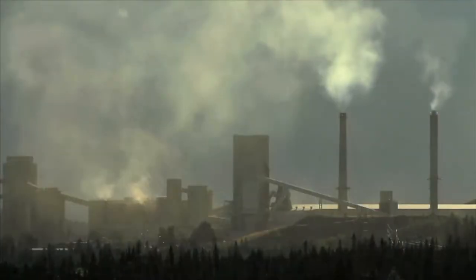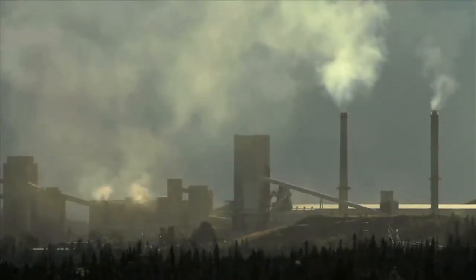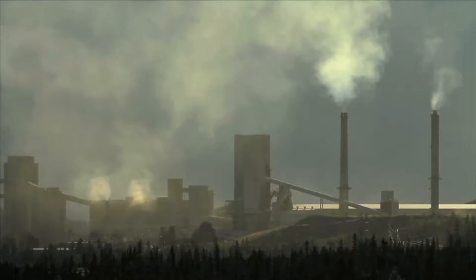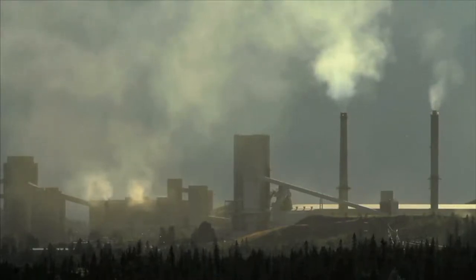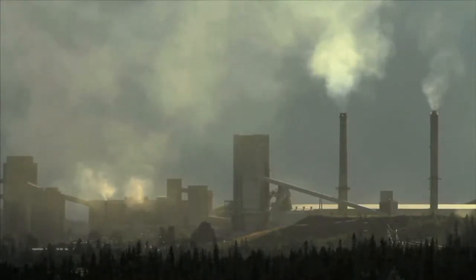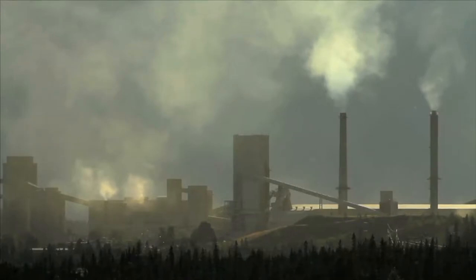Though it's a very useful material, the manufacturing of cement is one of the primary producers of carbon dioxide, a greenhouse gas that impacts global warming and climate change.